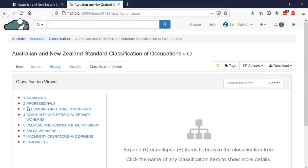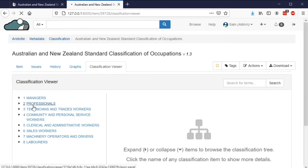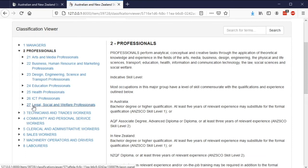Clicking on one of the items will show more information about this classification item, including its code and title, any explanatory notes, and alternative titles and details that include or exclude data from this group.